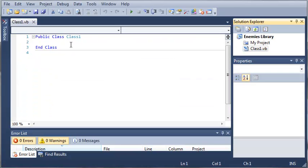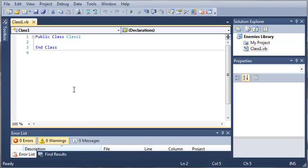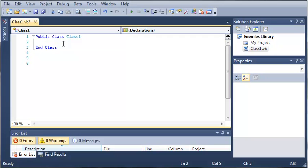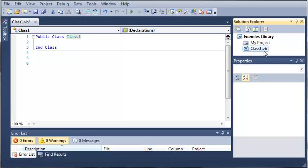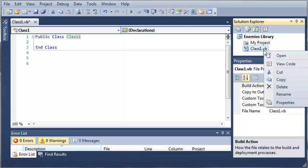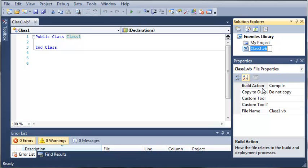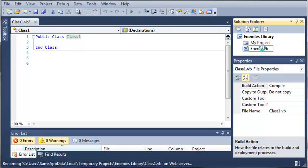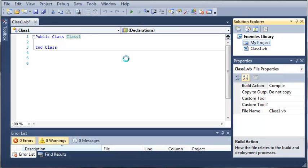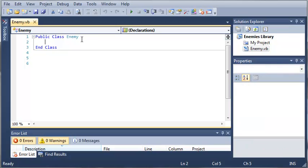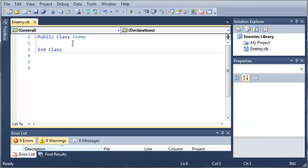Now that this is loaded, let's go ahead and we'll rename class1.vb, which is automatically generated by the class library project. We'll call it enemy.vb and you can see that it changed this for us right here. Now I'll just zoom in some.